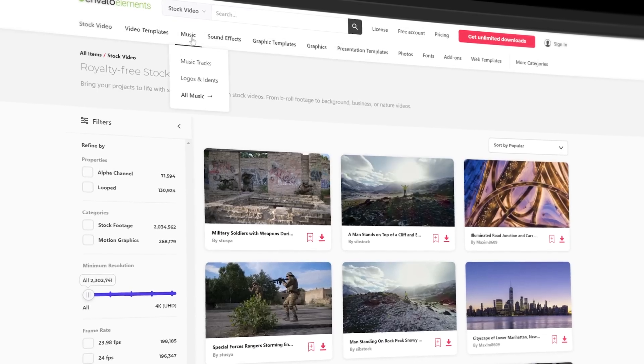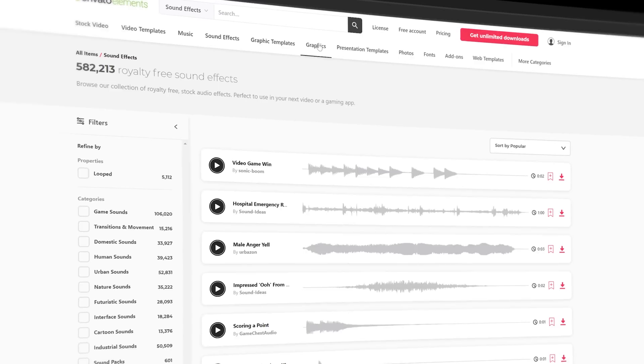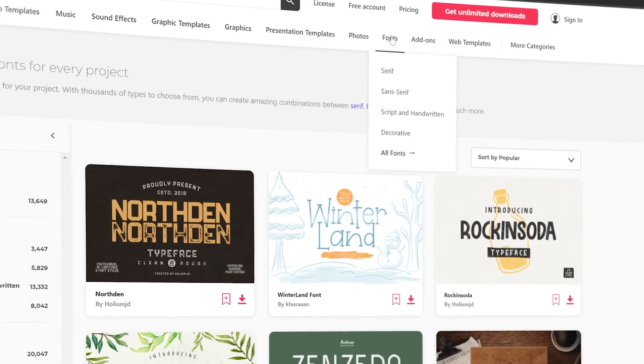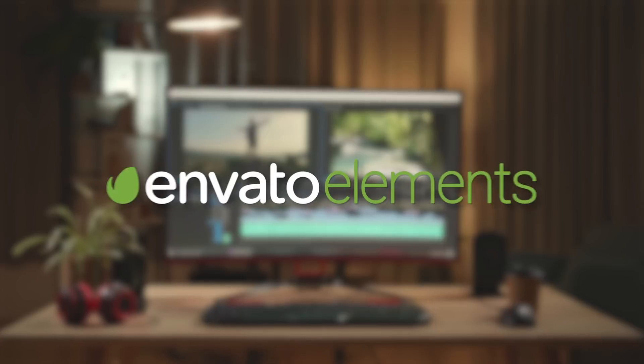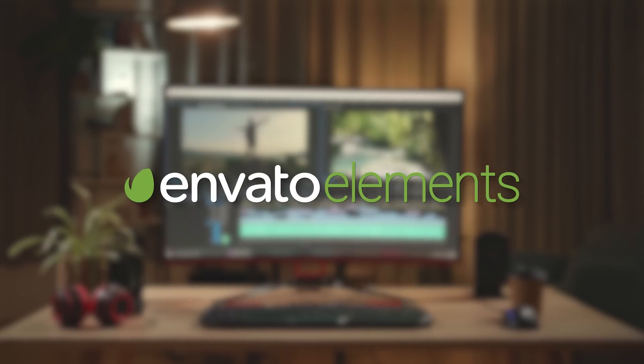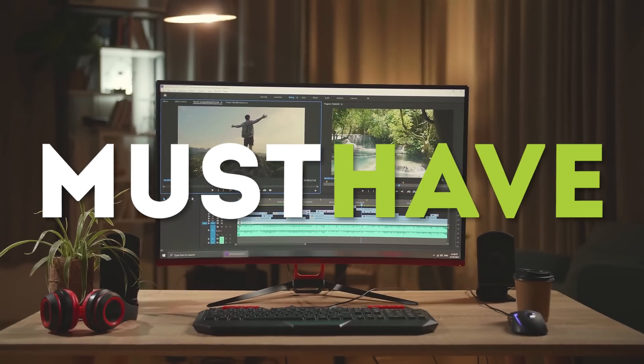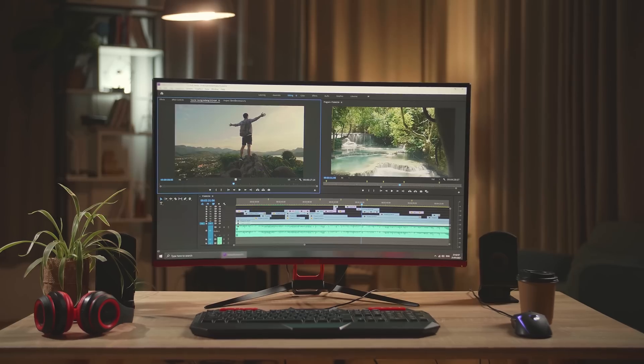Besides video editing templates, they also offer stock videos, music and sound effects, fonts and much more. And this is all included in one single subscription. And that's why I think that Envato Elements is a must-have for every content creator.